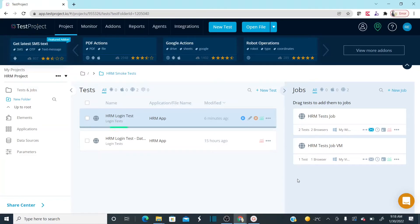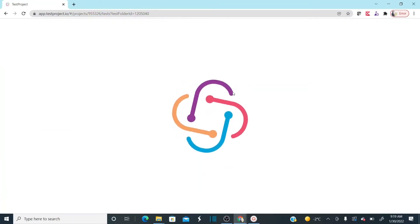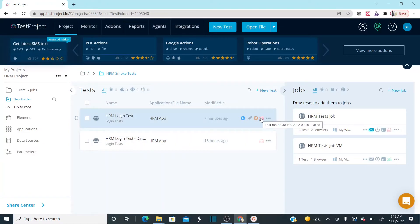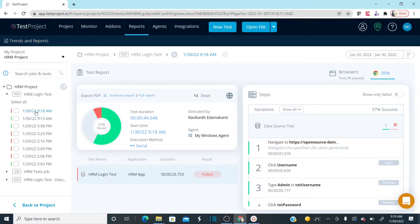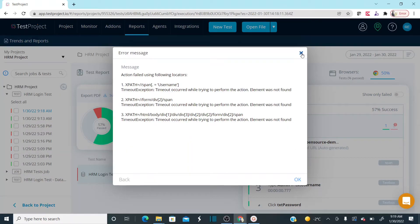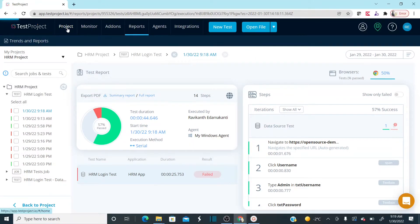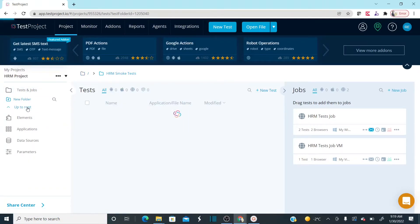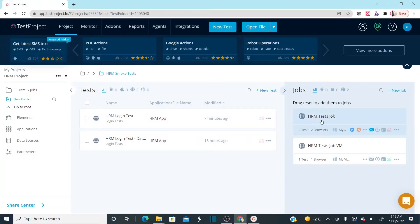The browser closed and the report is generating — it seems the test failed. The issue is that the test does not close the browser between iterations, so when it tries to execute the second data set it can't find the username and password fields. For each data set, the browser must be closed and restarted. That is not happening here, which is causing the failure.